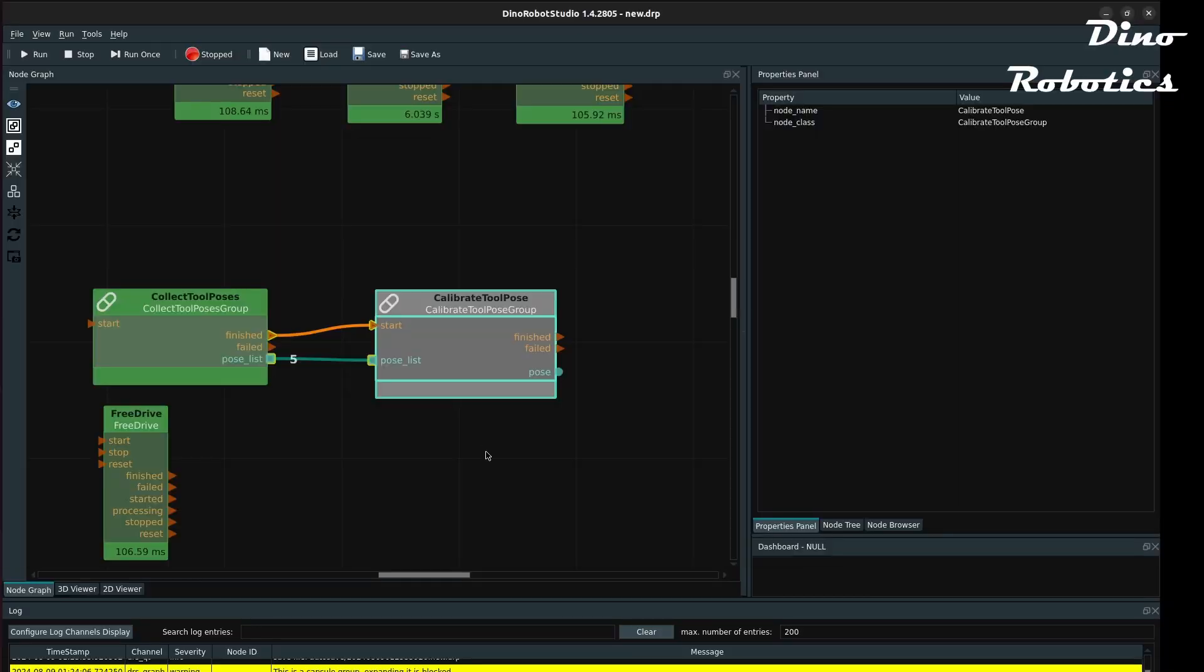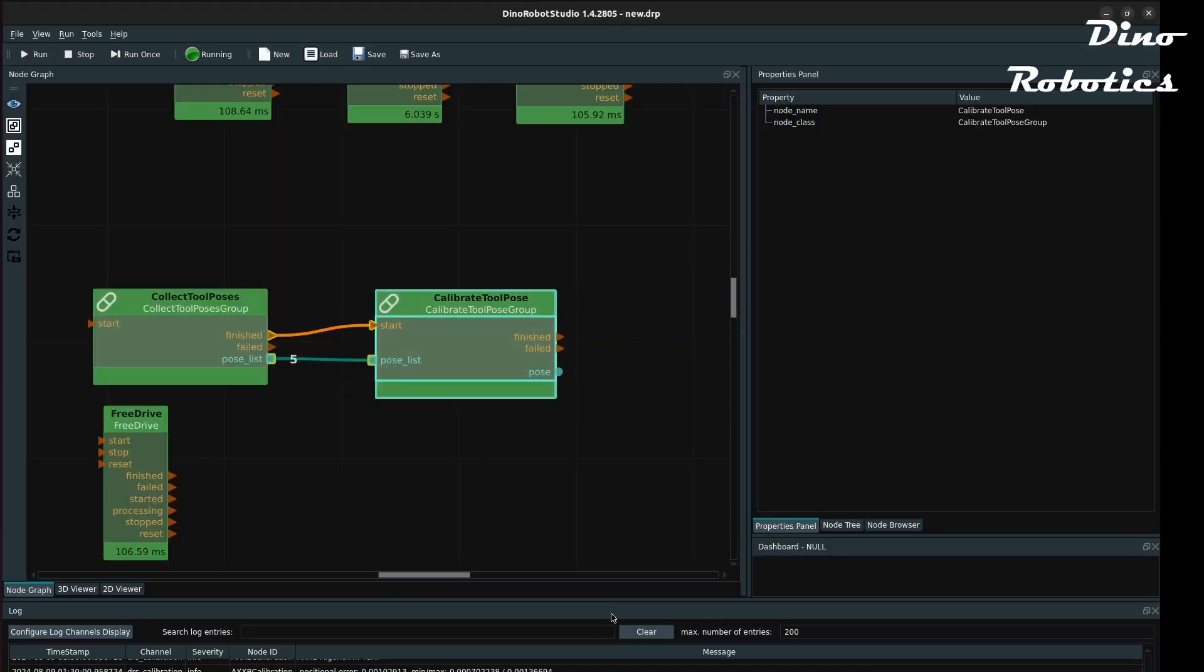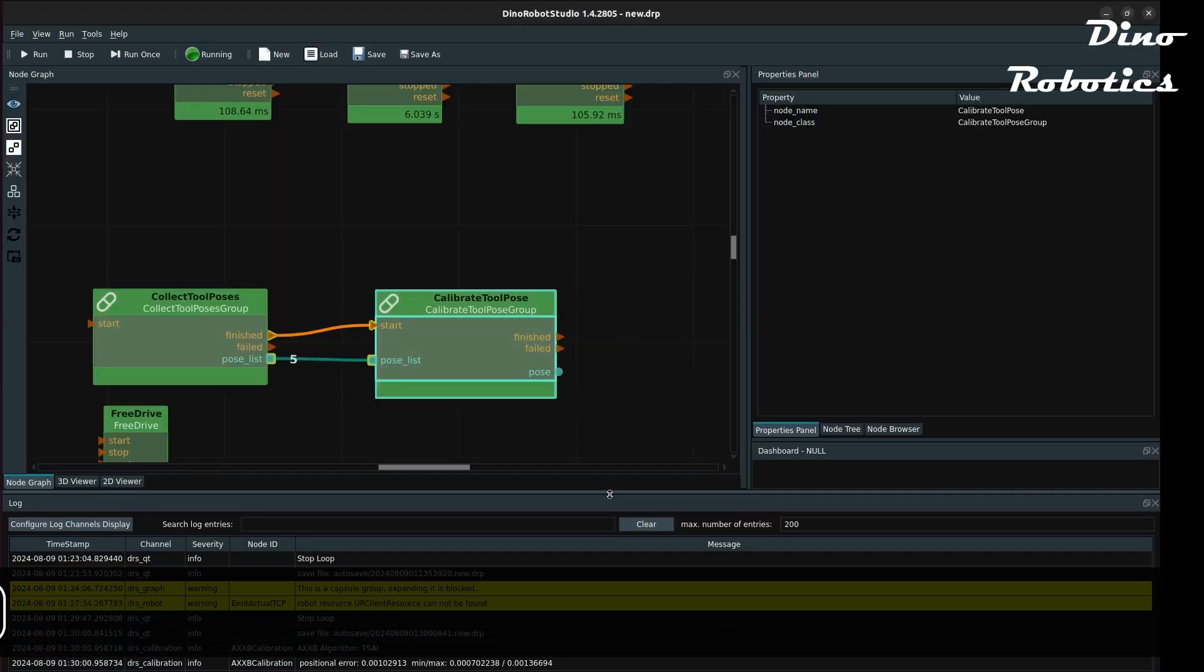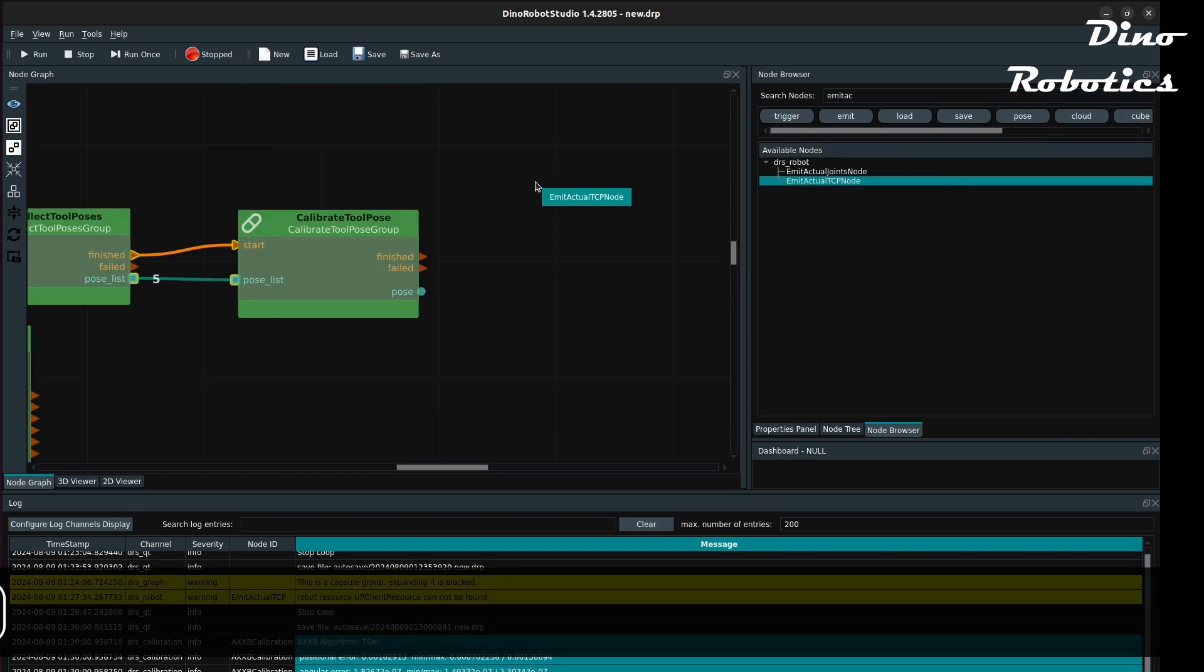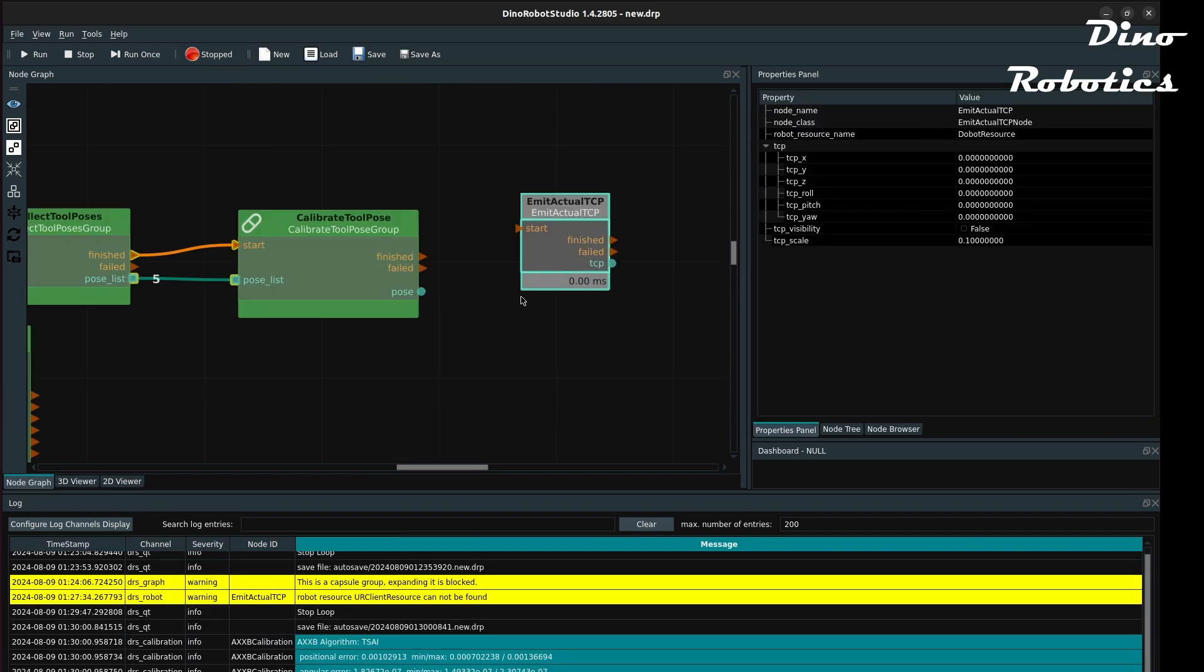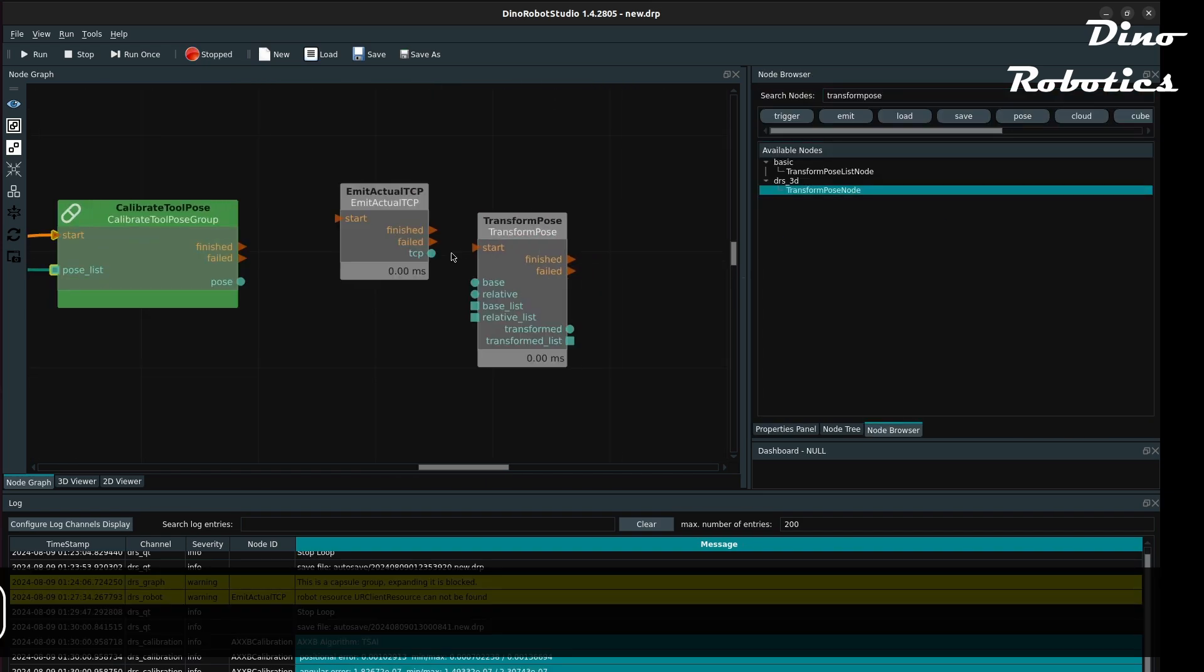After the calibration procedure, we can use the calibration tool pose group to compute the position. The tool orientation cannot be determined this way and is set to zero.